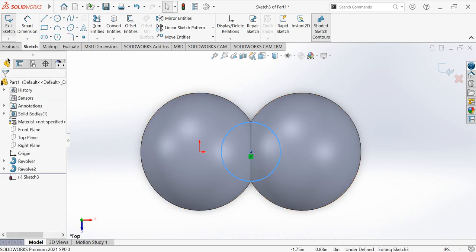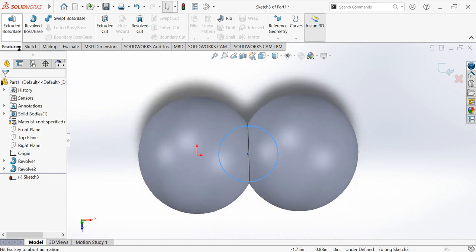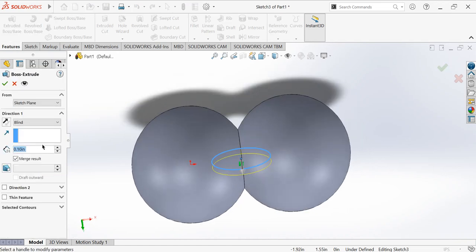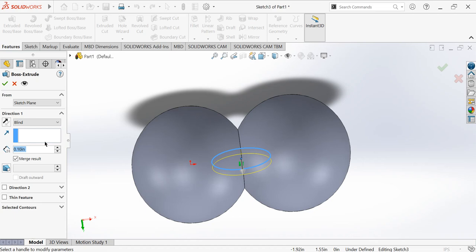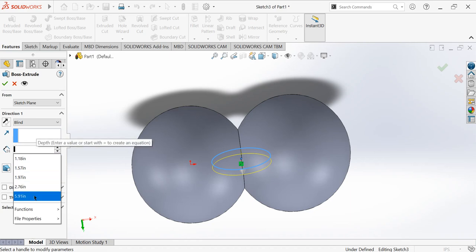After this, click okay the sketch and finish that. Then go to features and then extrude boss base. Click on this. I have to mention the length, I feel tower, so it's going to be, let's give some five inch.